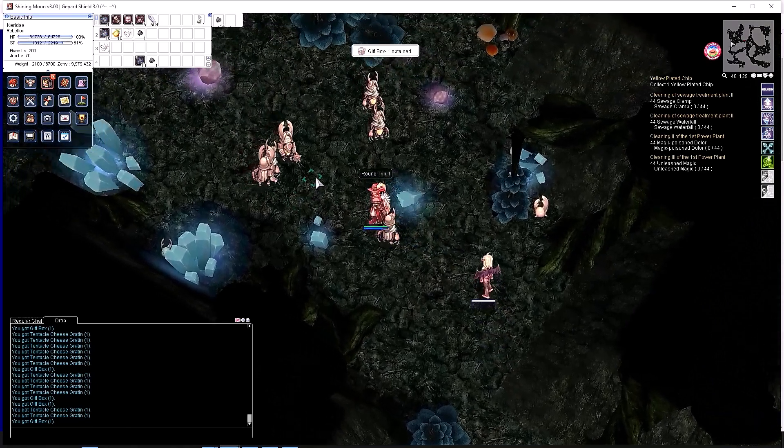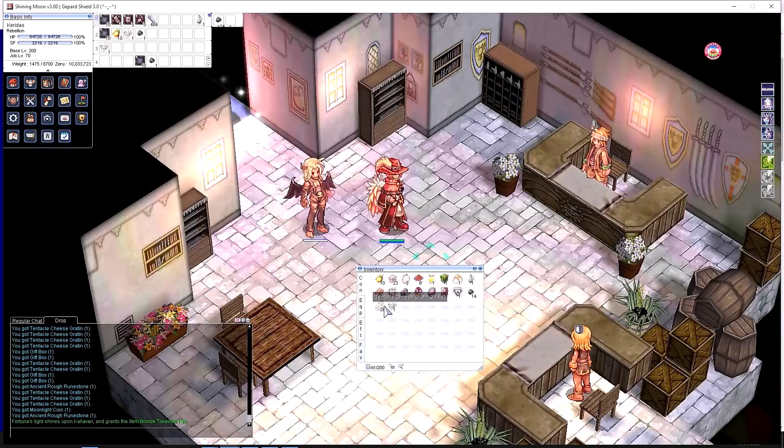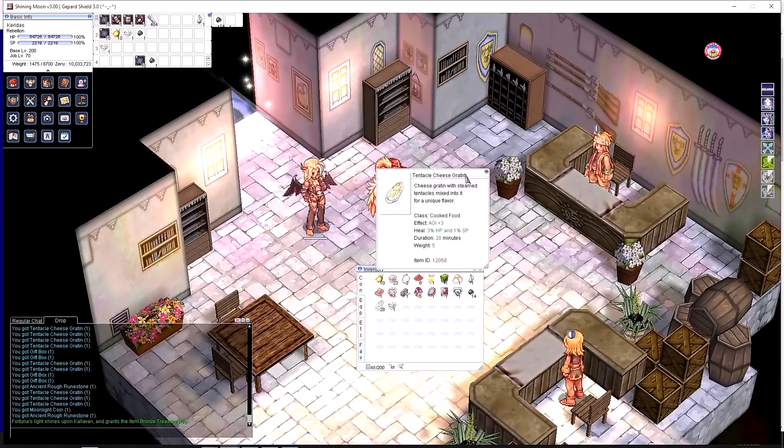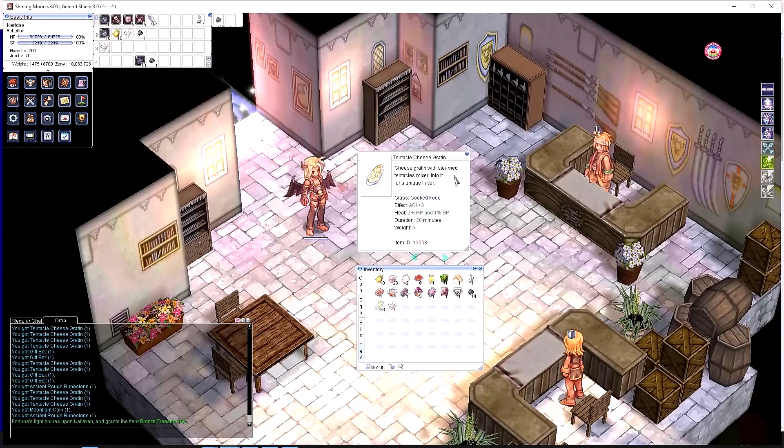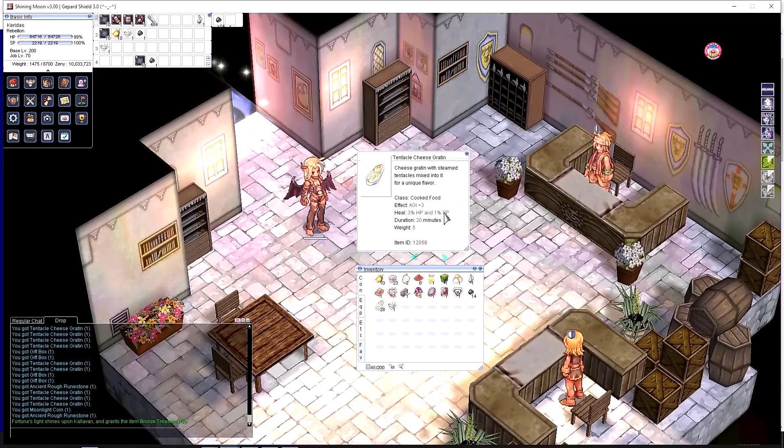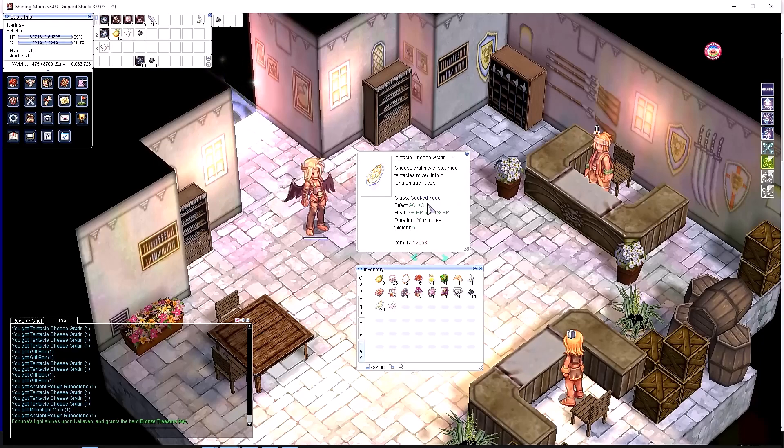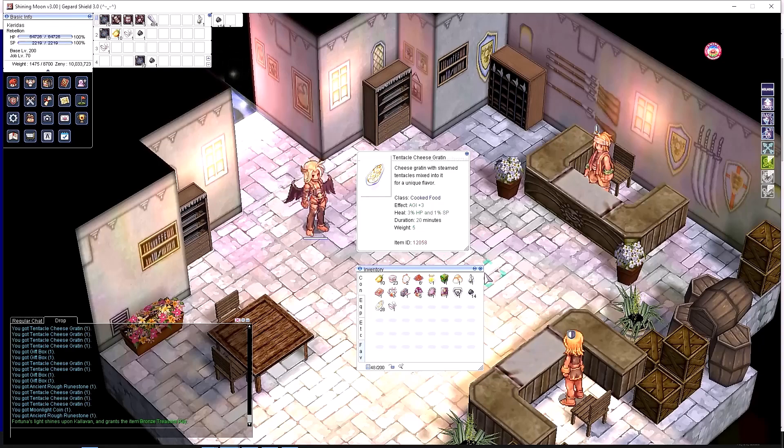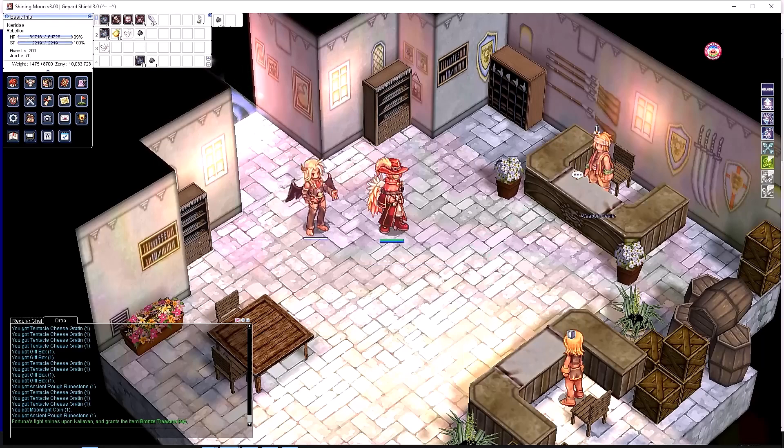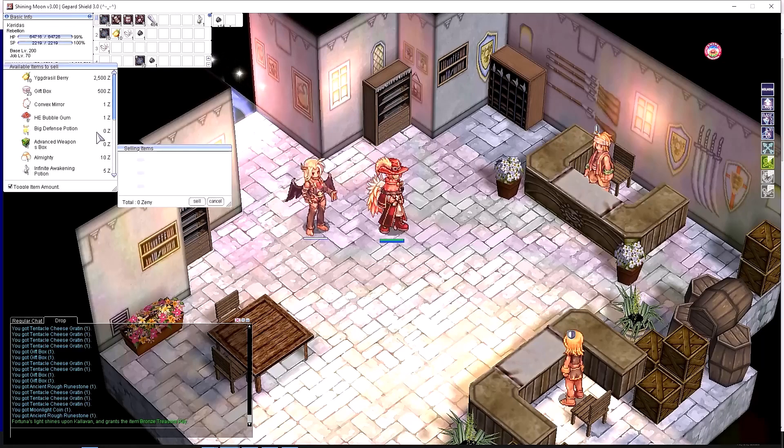Let's take a look at the item itself. There we go. That's the item you're getting from equipping the Anopheles card. It's a cooked food. It has agi plus 3, minor HP and SP increase. Depending on your server, you could sell that if buff foods are not a normal thing.